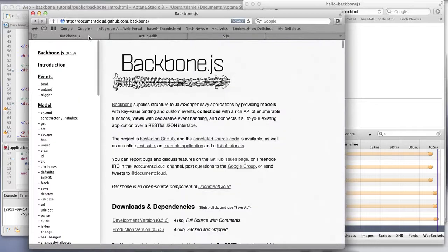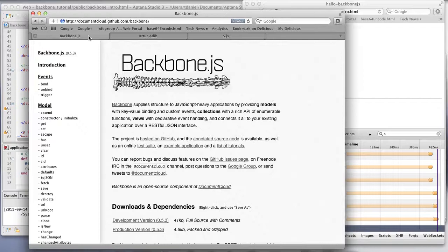So this is a walkthrough of Backbone, a JavaScript framework to create JavaScript-rich applications that adhere to an MVC design pattern on the front end.